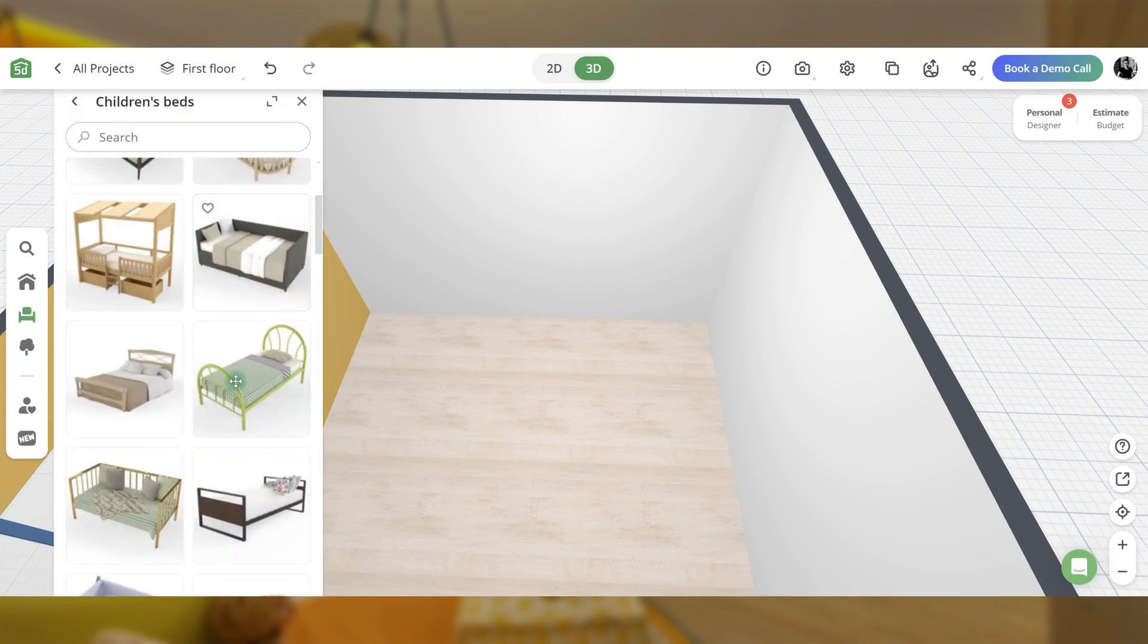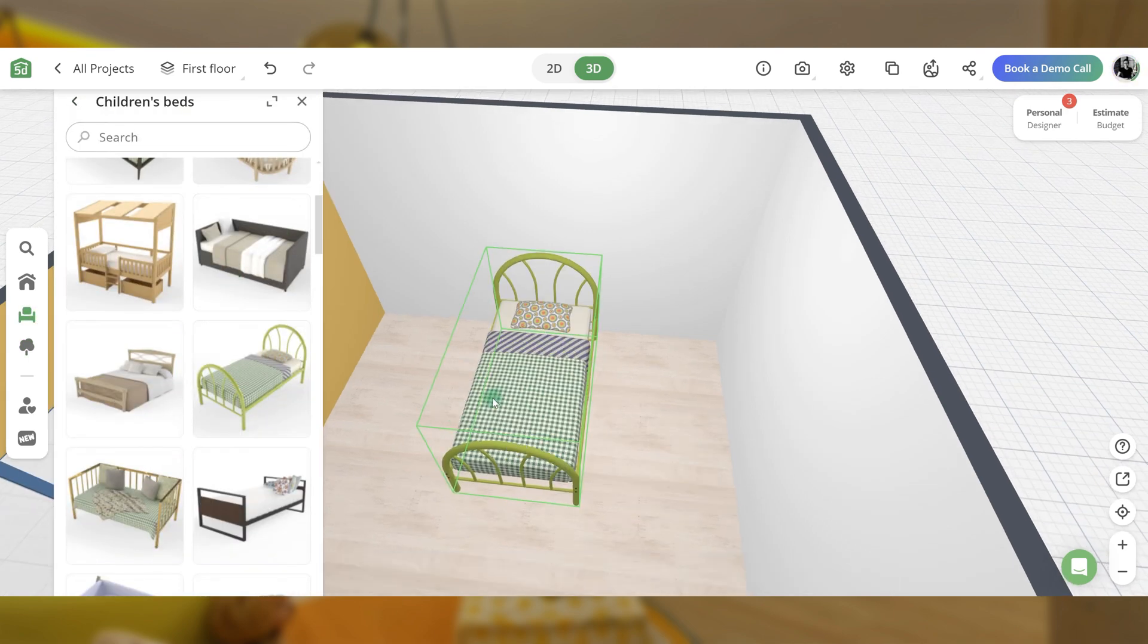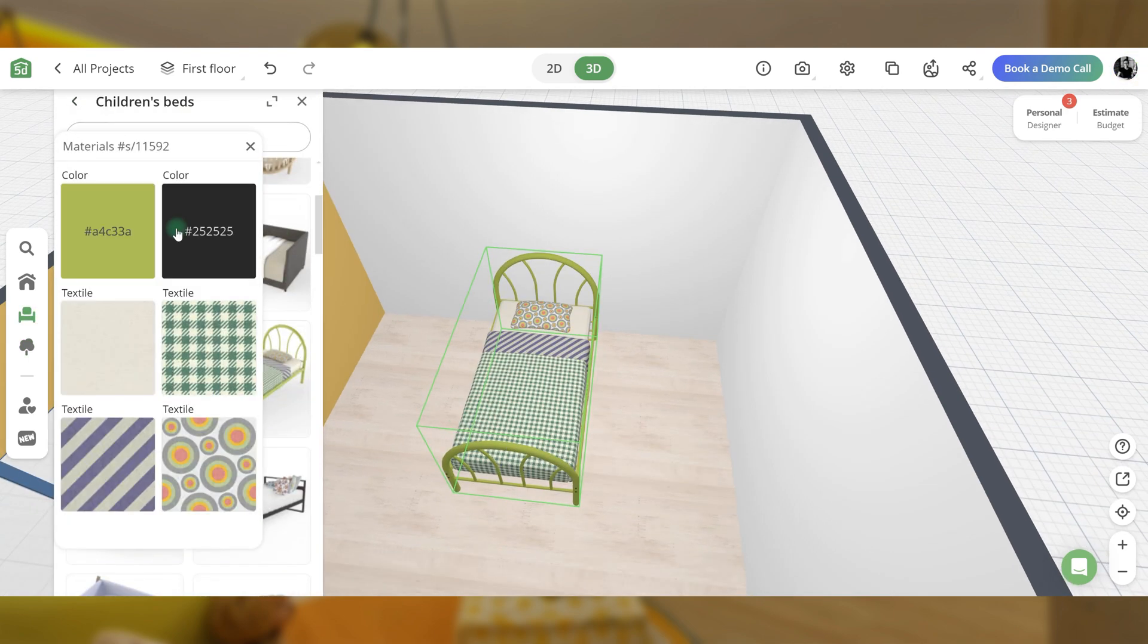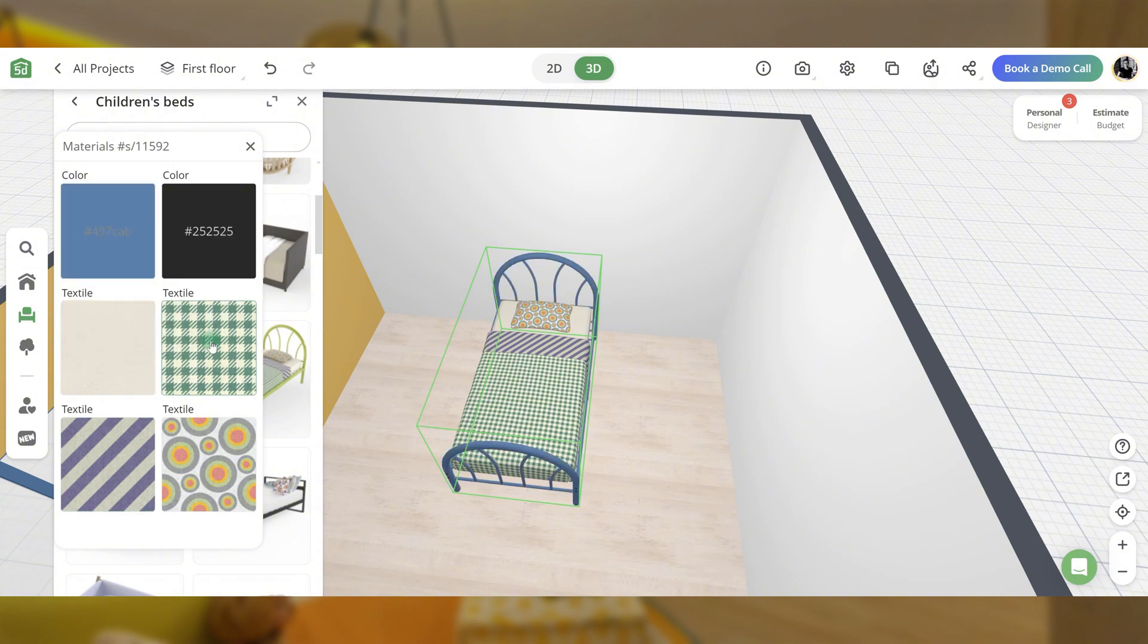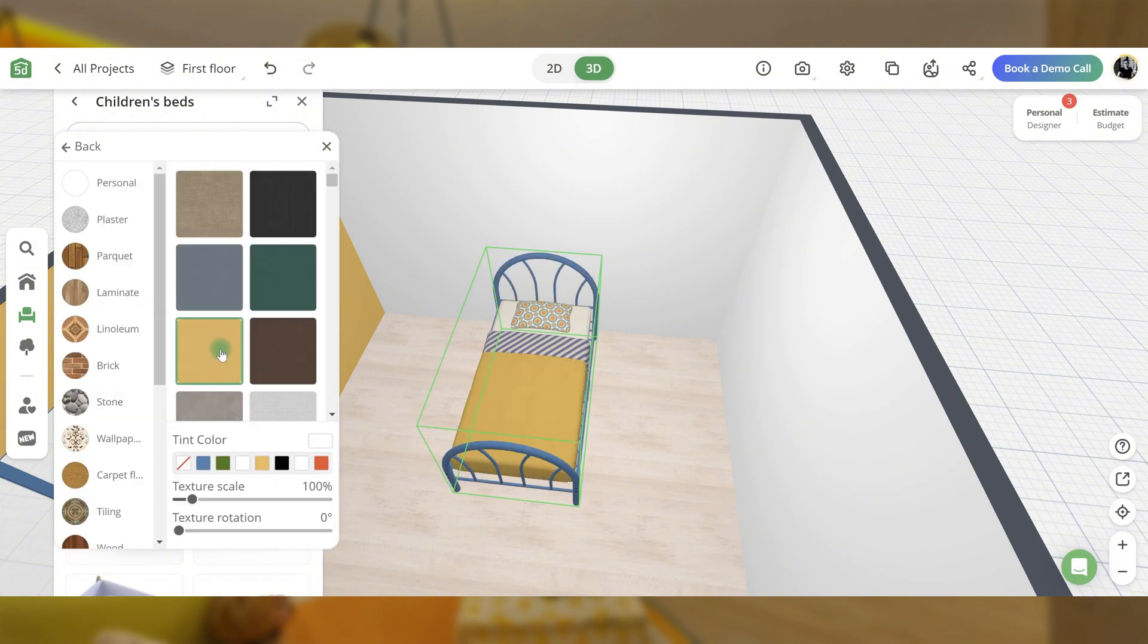Do the same with the door. Add a kid's bed from the catalog and change its color to blue, matching the wall. Adjust other textures to align with the character's theme.